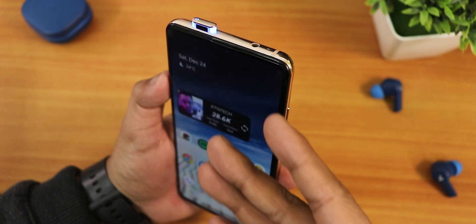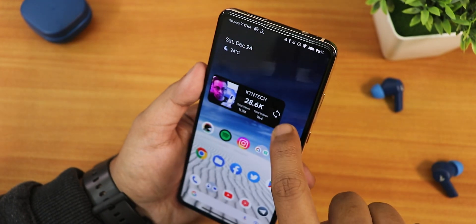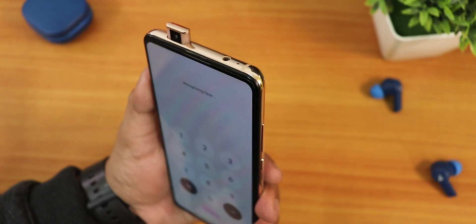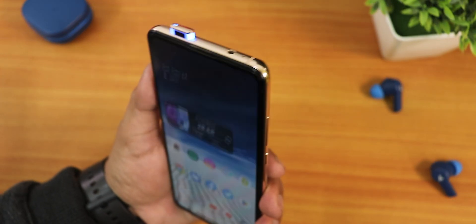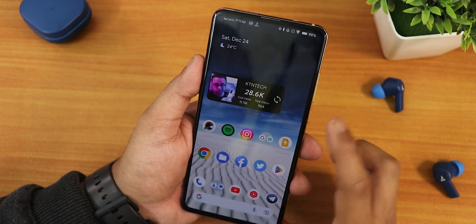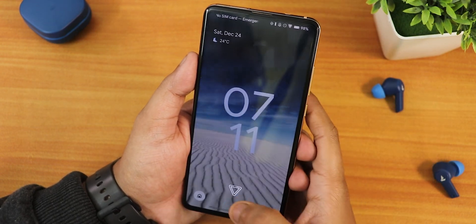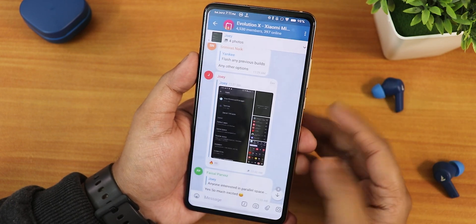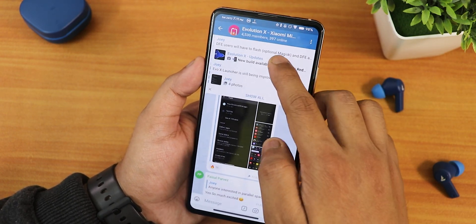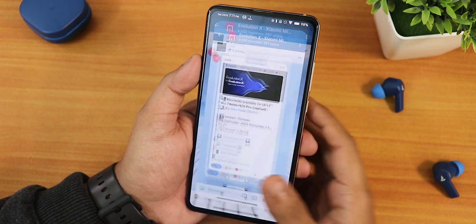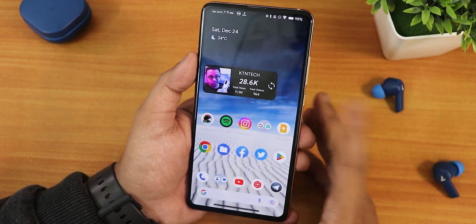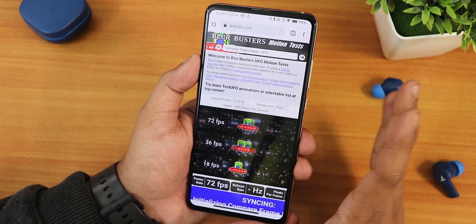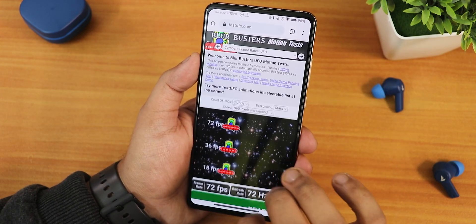Face unlock is working perfectly fine — I swipe up, point the device toward my face, and it unlocks. App lock is also working — I tap a locked tab and use the fingerprint scanner and it unlocks. The fingerprint scanner speed is working perfectly fine.